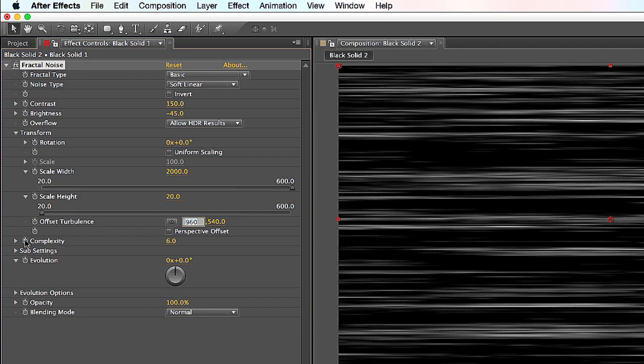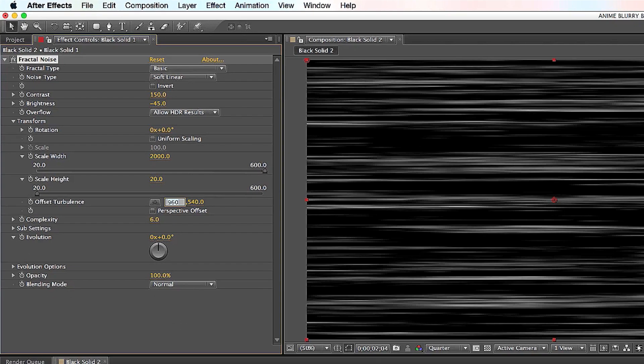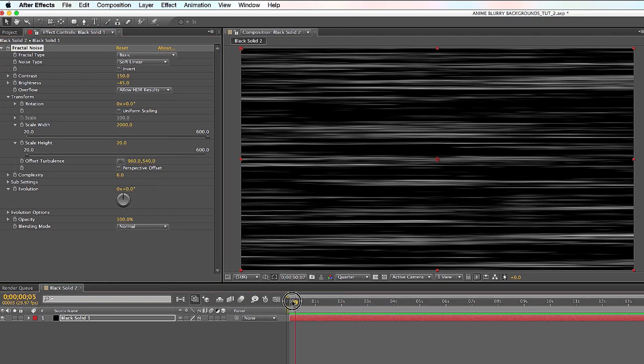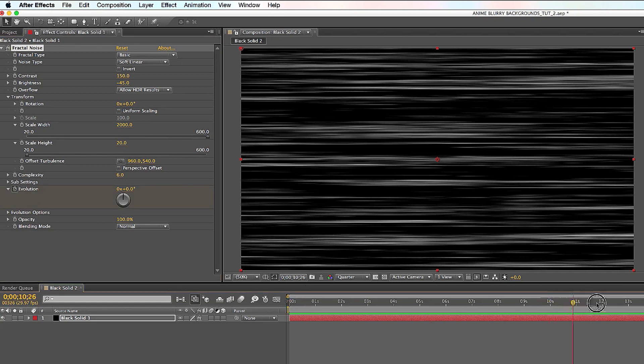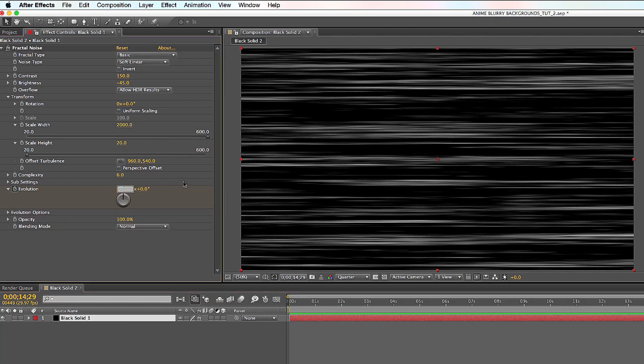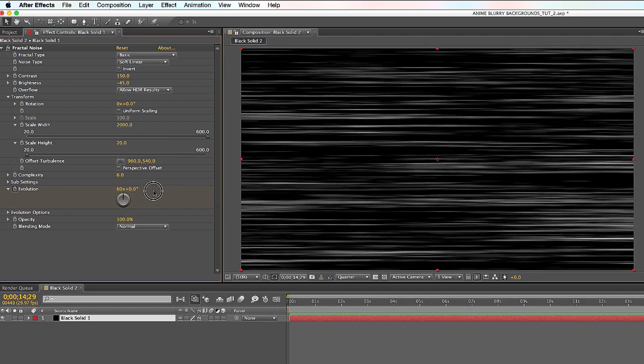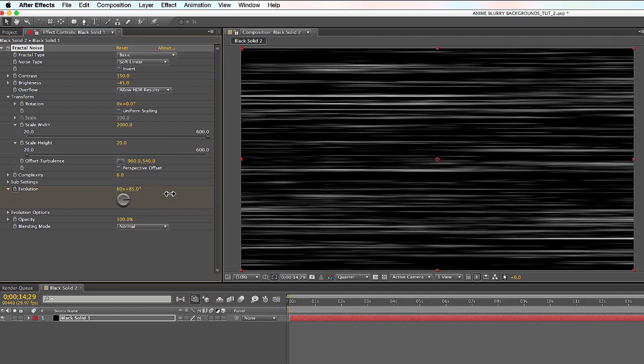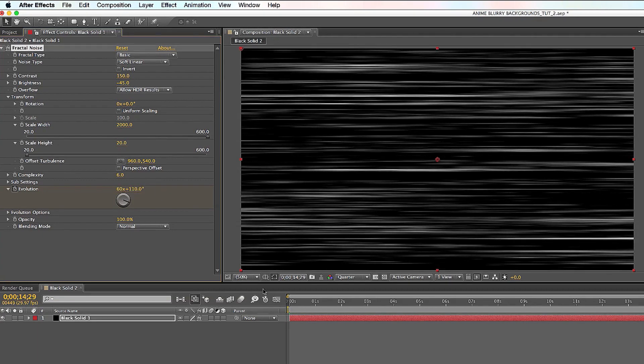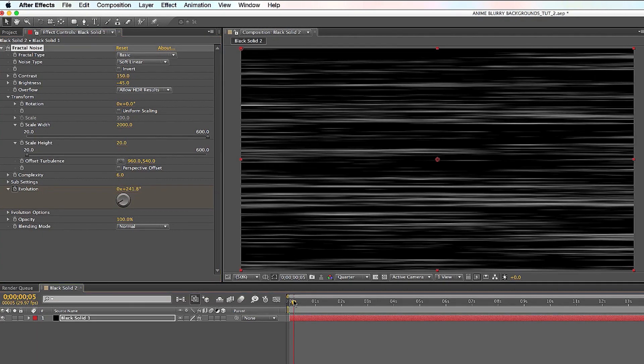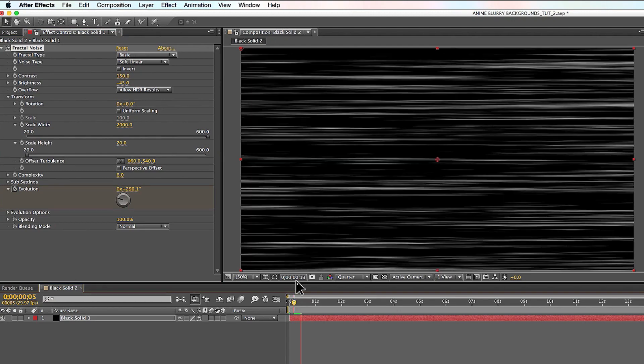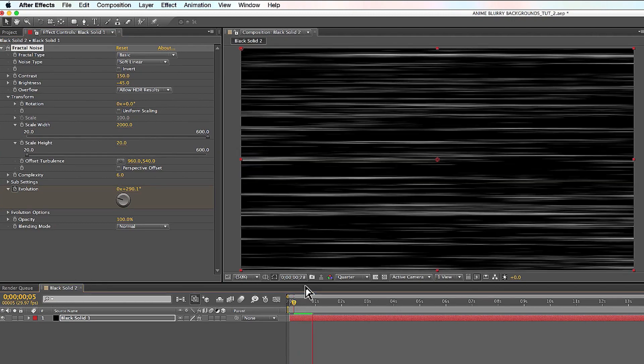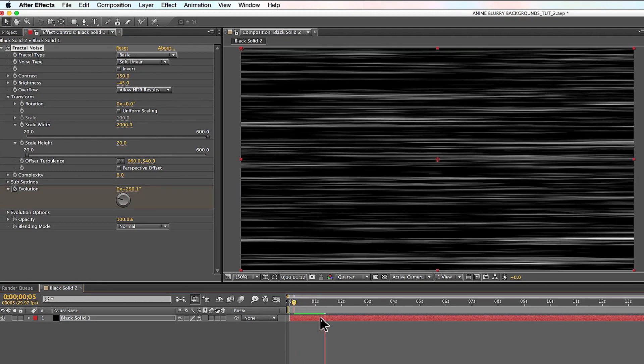Offset Turbulence, leave it alone. Complexity, leave it alone. The place where you want to start going and doing cool stuff is Evolution. You want to make sure your playhead is here at the beginning. Click on the Stopwatch for Evolution, and then go to the end of your playhead. And then you're going to set another keyframe by typing immediately here. I'll type in like 60. And here I'm going to go all the way up to 100 and something degrees. And I'll press Play here. You can see it's already starting to look like anime lines. Pretty cool, right?